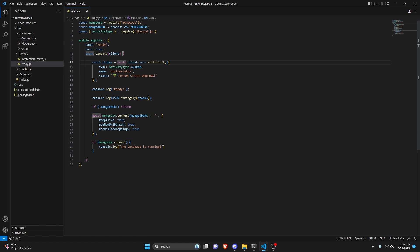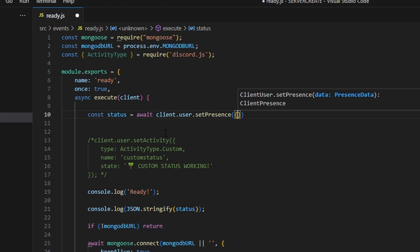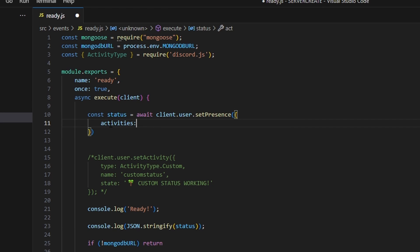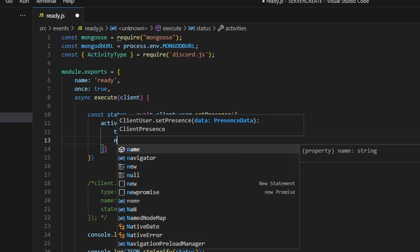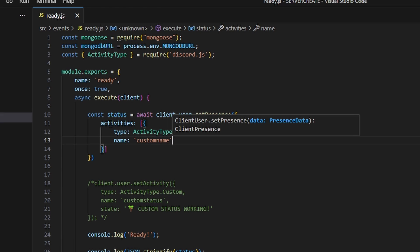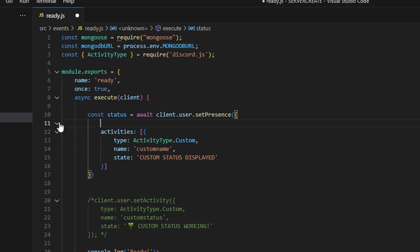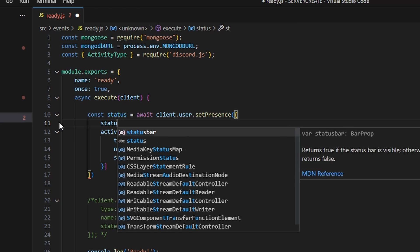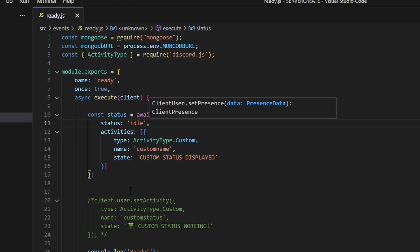Now let's comment that out and use client.user.setPresence() instead. Inside, we set activities as an array containing an object with the same type (ActivityType.Custom), name, and state as before. Additionally, we can set status to control the client presence — options are online, invisible, idle, and do not disturb. We'll use idle since it's the most visually distinct.